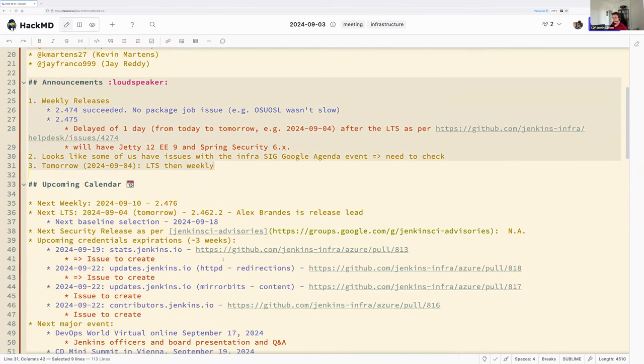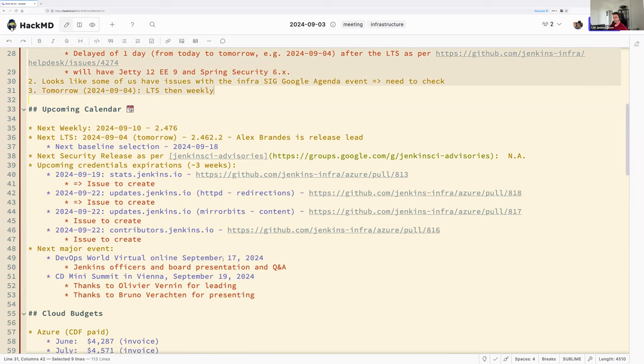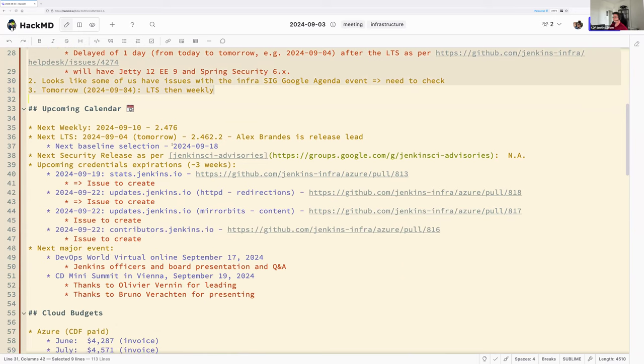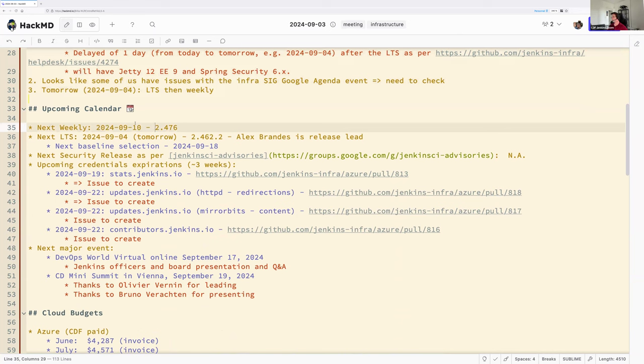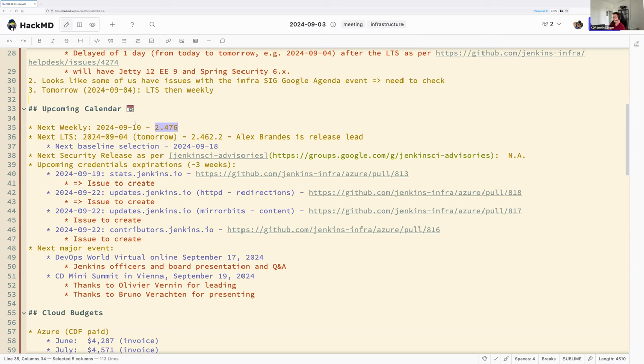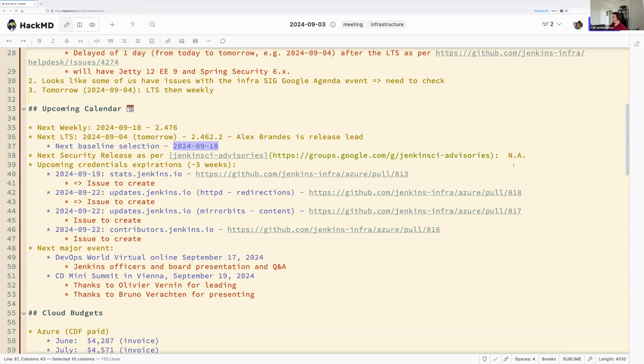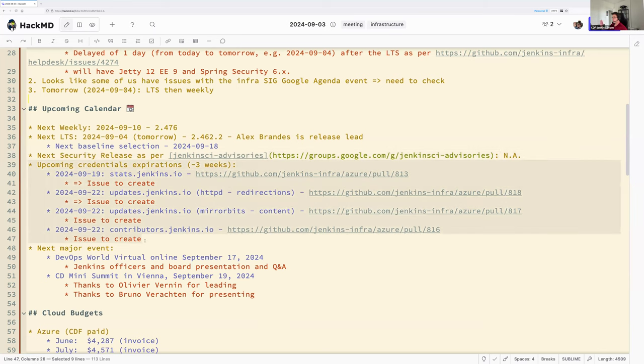Okay, so let's have a quick look at the upcoming calendar. Next weekly will happen in next week, the 10 September, same day as our Infra SIG meeting. That weekly is expected to be 2.476. So the next LTS is tomorrow, 2.462.2. Alex Brandes is related and should start early. And the next baseline selection, which is the reason why we delayed weekly is 18 September 2024.